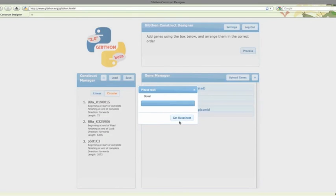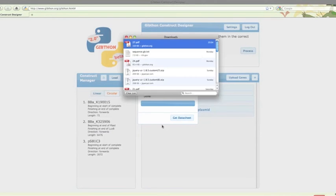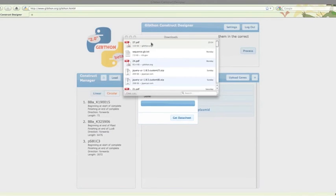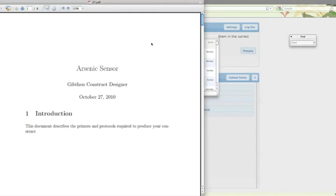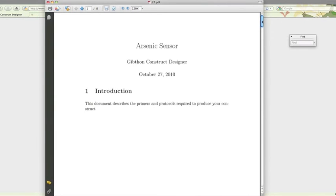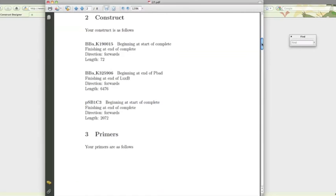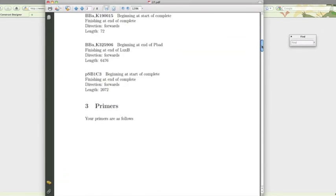When it's ready, we'll get a PDF with a description of the construct, and then datasheets for all the primers with the melting temperature for the annealing portion, as well as the whole primer, along with secondary structures and Gibbs free energy.